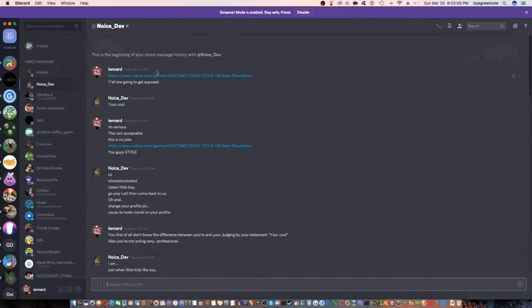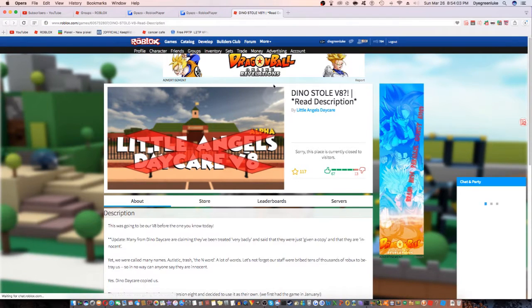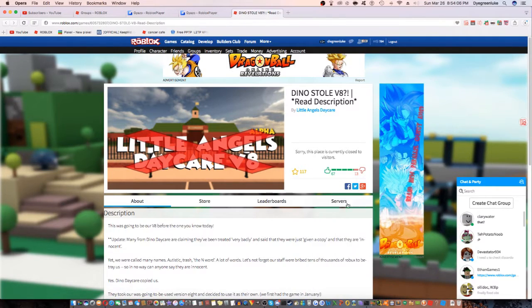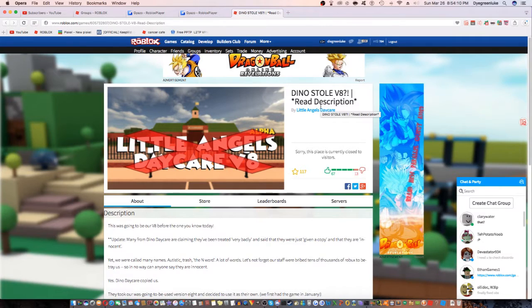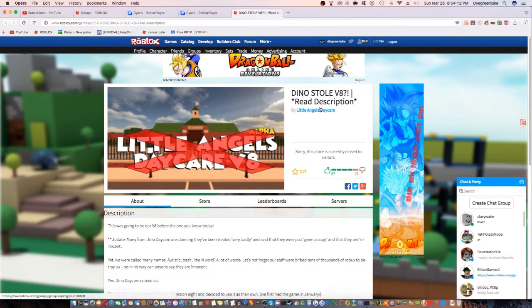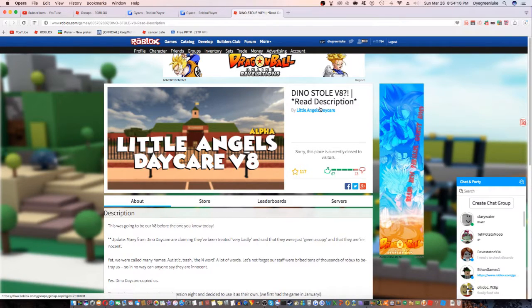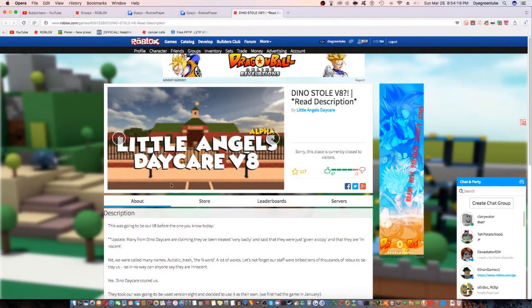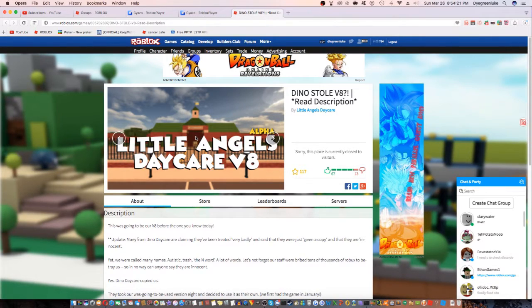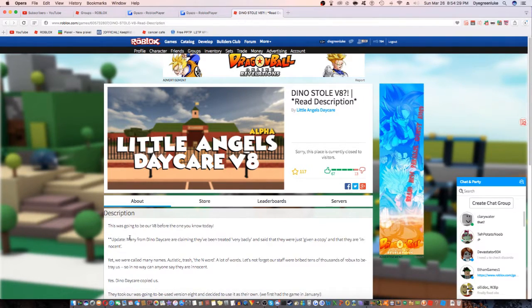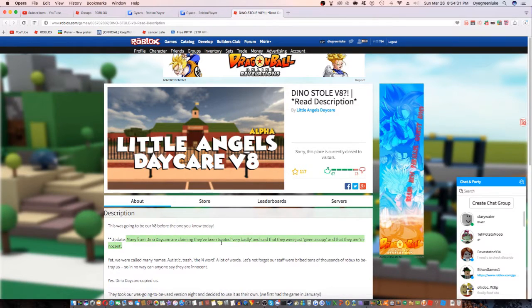I'll show you why. If you go here, it's from Little Angels Daycare, their main competitor. It says this was going to be our V8, and as you can see in the background, this looks exactly like the original Dino Daycare build model. It says many from Dino Daycare claiming they've been treated very badly, said they were given a copy and they are innocent.